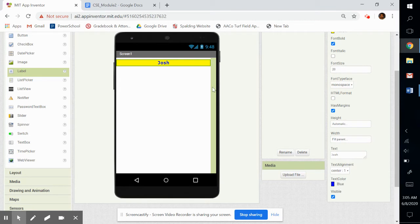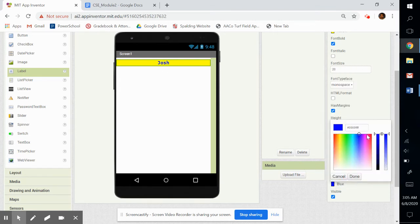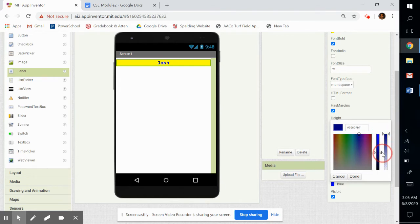But I can go in here, click here, and say custom. And let's make that darker, right? So you can make a darker blue.